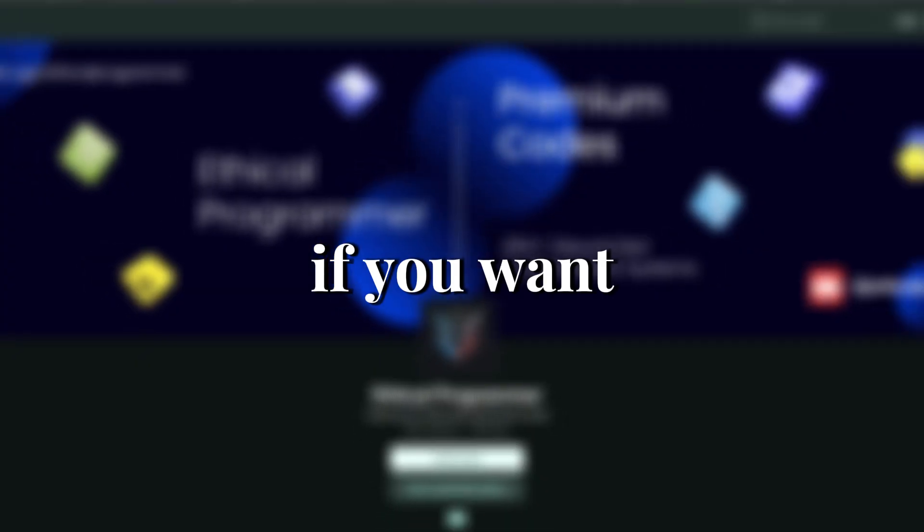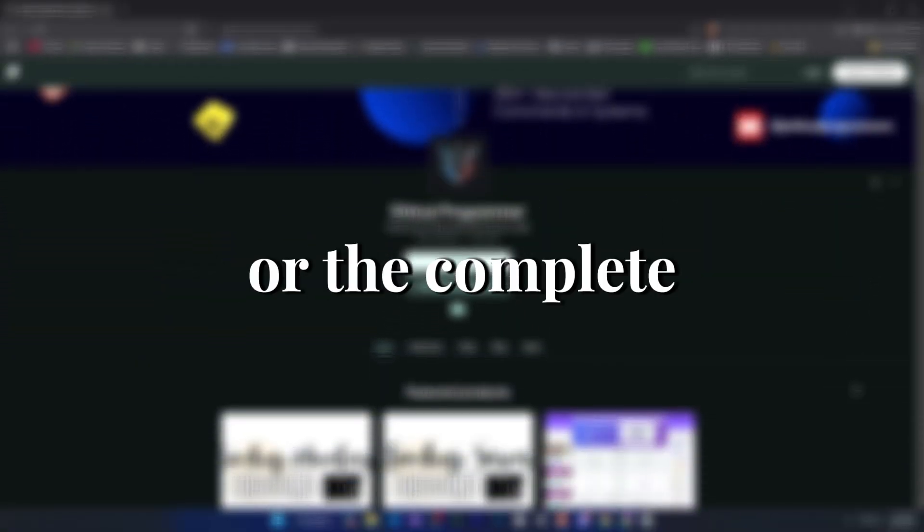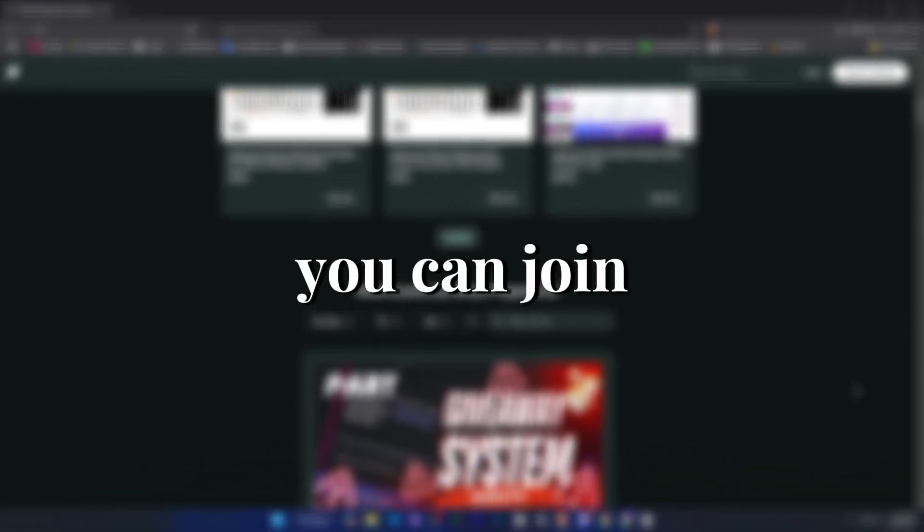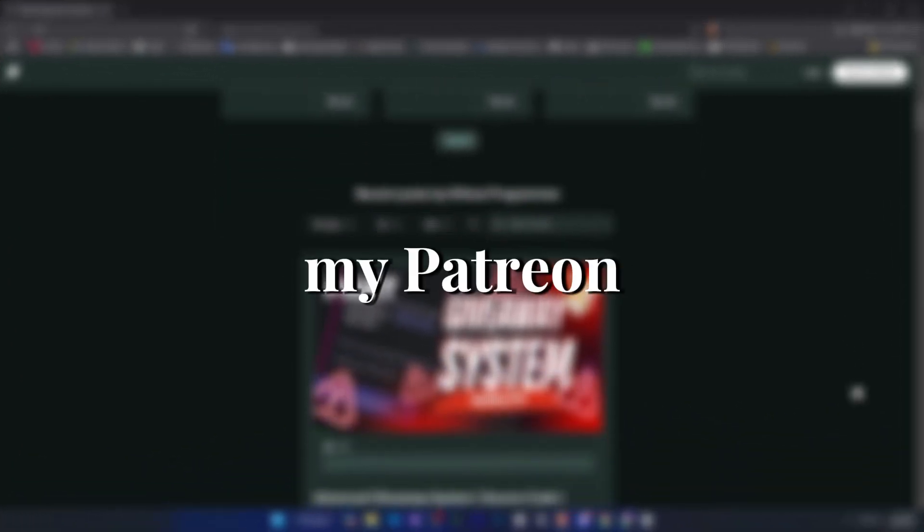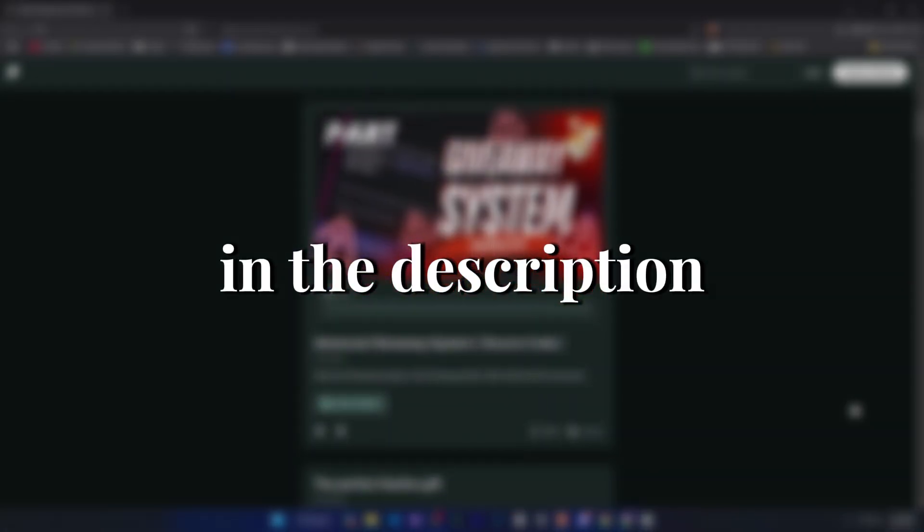Welcome back guys. Today we will learn how to host our Discord bot on a VPS and how to host the Discord bot dashboard on a VPS. We will also learn how to connect a domain and fully host our bot. So let's start. But before moving forward, if you want premium Discord bots or the complete source code of any of my videos, you can join my Patreon. The link is in the description. So let's start.